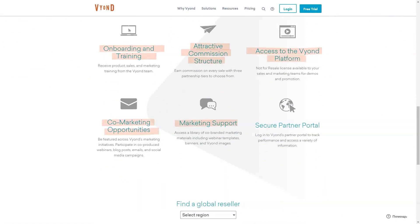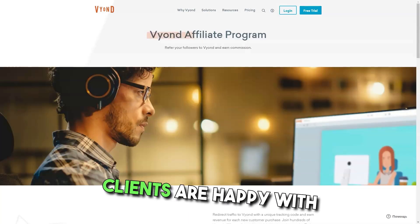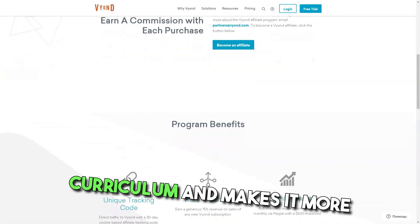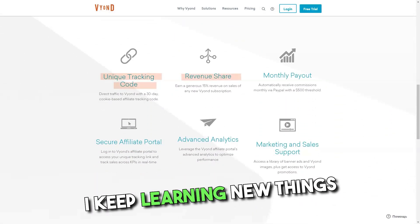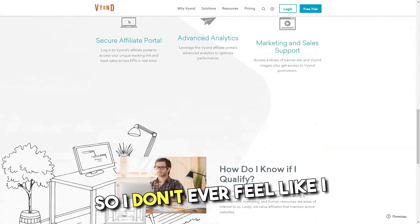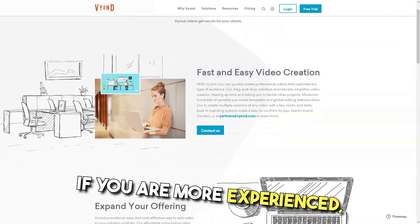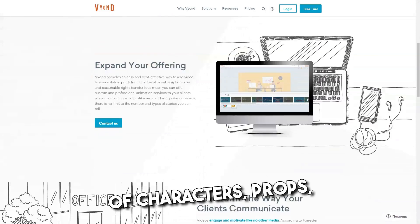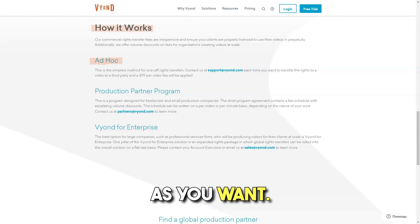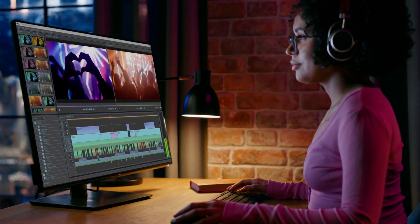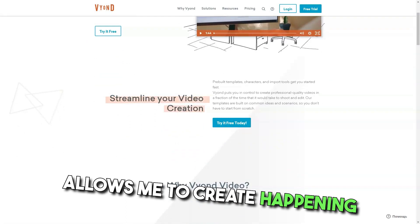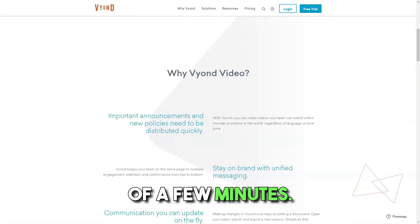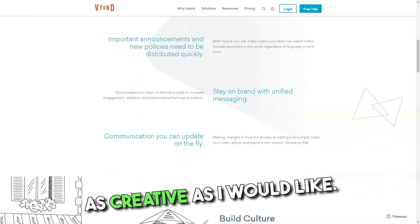Pros: It has been a pretty good experience. I am happy with it and my clients are happy with my productions. It gives me variety in my curriculum and makes it more interesting. And best of all, I keep learning new things it's capable of doing so I don't ever feel like I know everything about it. If you are more experienced, there is a huge variety of characters, props, actions and other features to let you be as creative as you want, plus it's just so dang fun to use. Best Videos Creation Tool that allows me to create engaging videos in the matter of a few minutes. One of the easiest software to use and this allows me to be as creative as I would like.